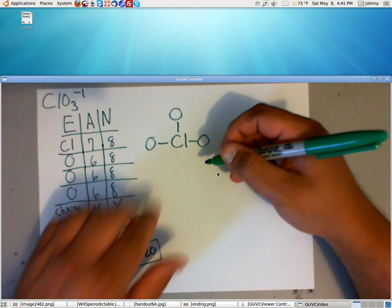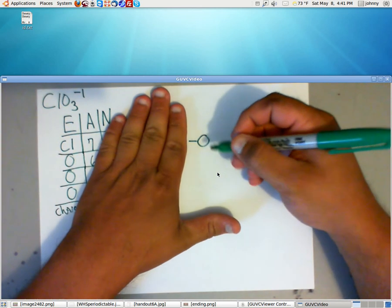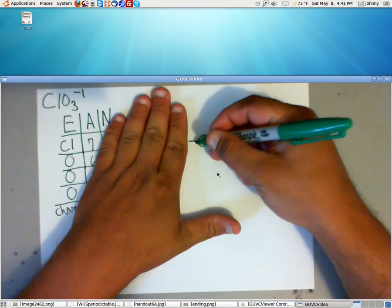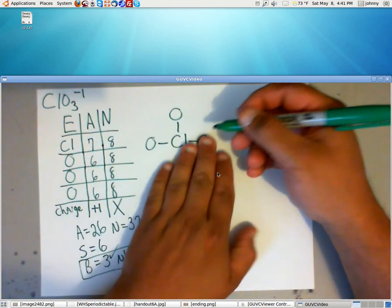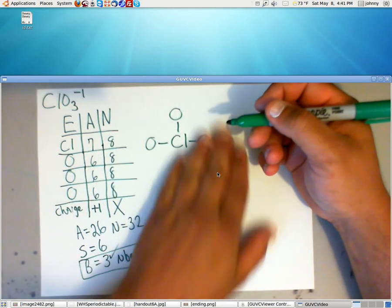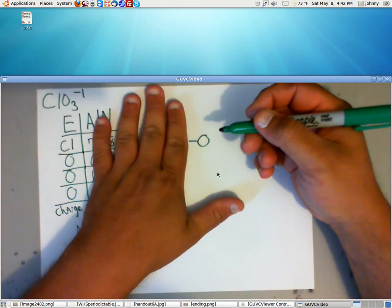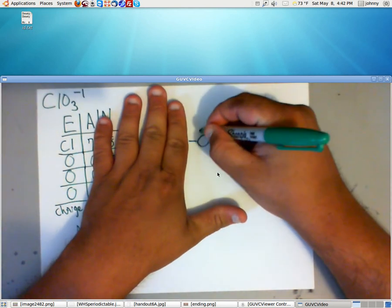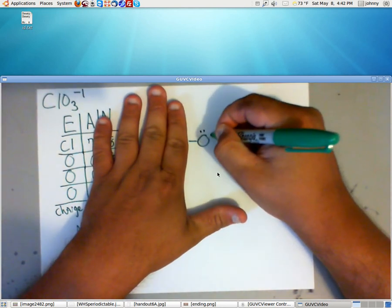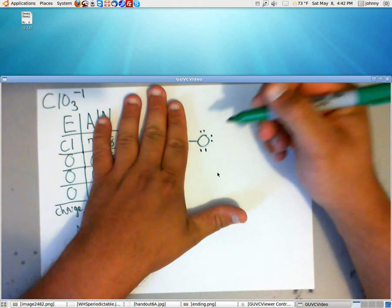Well, we need to first make sure every O has an octet. Right now, this O, this O, and this O only have 2, but it needs 8. So each of these are going to need 6 additional electrons. I'll make sure I explain this clearly.